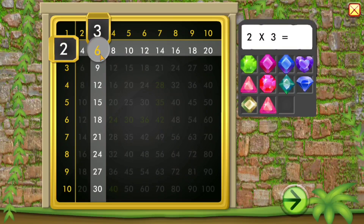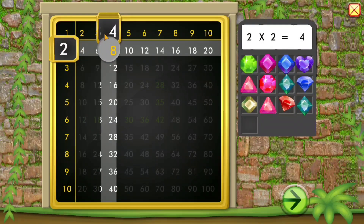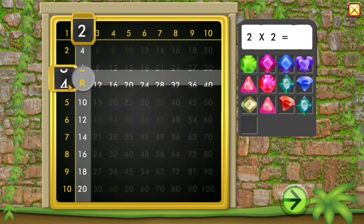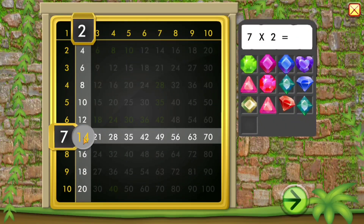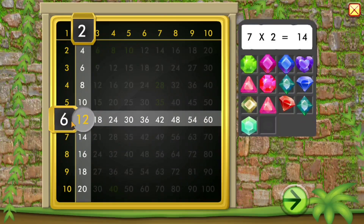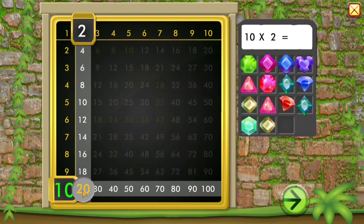2 times 3 equals 6. 2 times 2 equals 4. 7 times 2 equals 14. 8 times 2 equals 16. 10 times 2 equals 20.